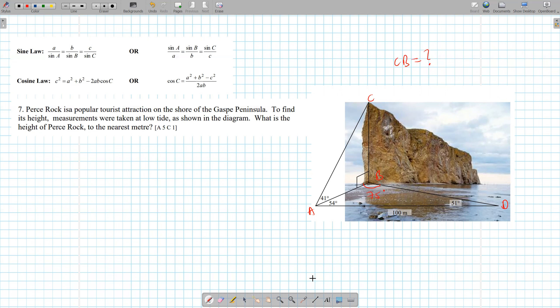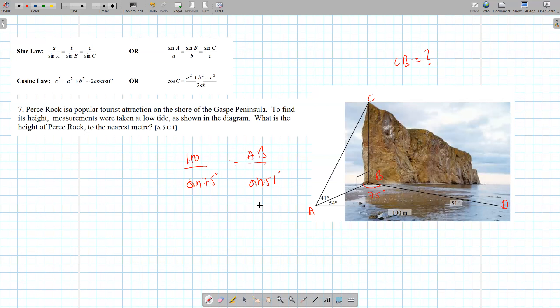We're trying to find AB. Use sine law: 100 over sine 75 equals AB over sine 51. Multiply both sides by sine 51: 100 divided by sine 75 times sine 51 gives us AB equals 80.46.